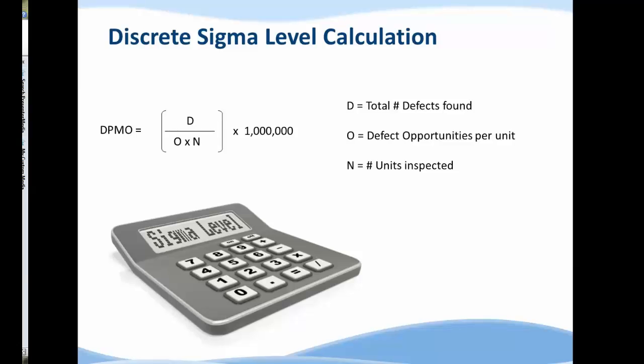O is an opportunity for a defect to occur in a unit. The material tells us that each form has 10 fields, each of which could be a potential defect opportunity, so each form has up to 10 opportunities per defect.